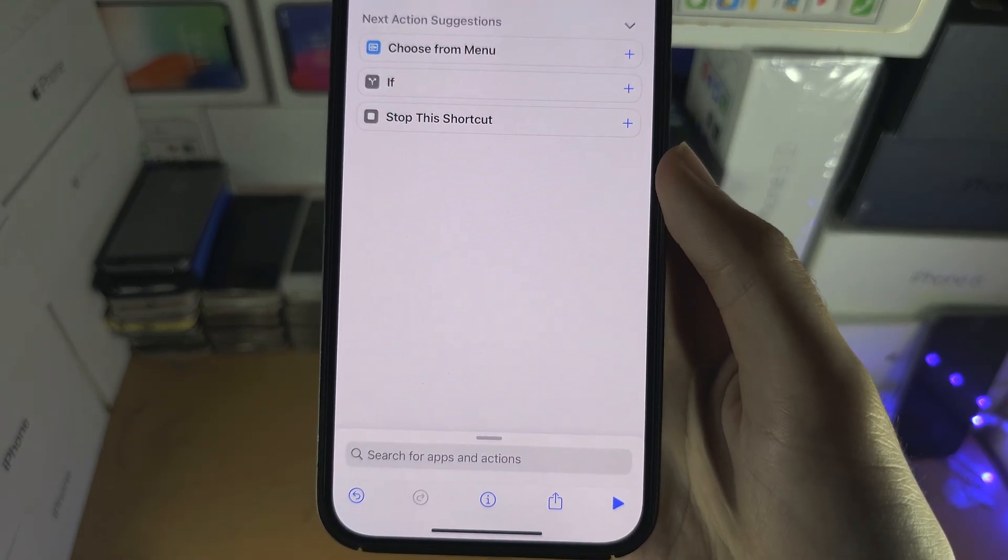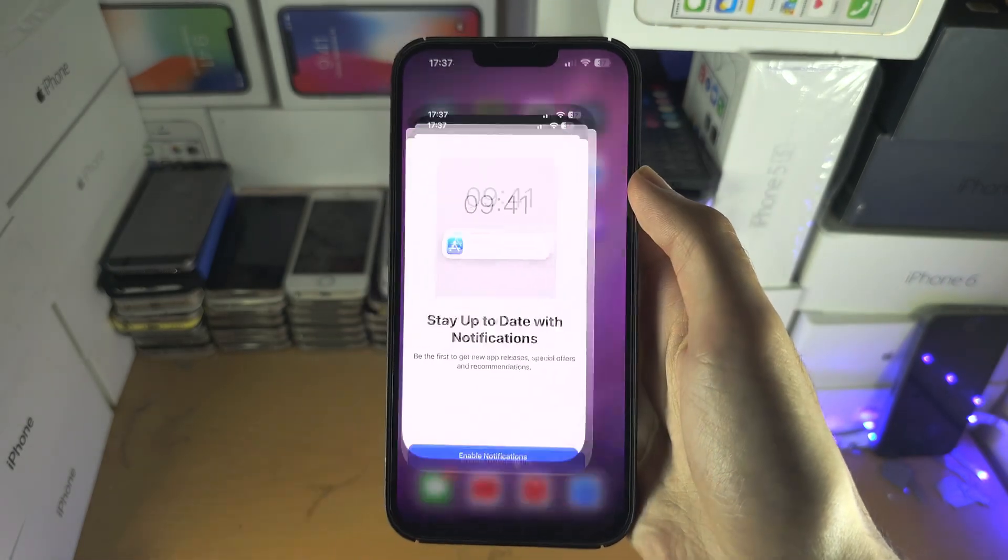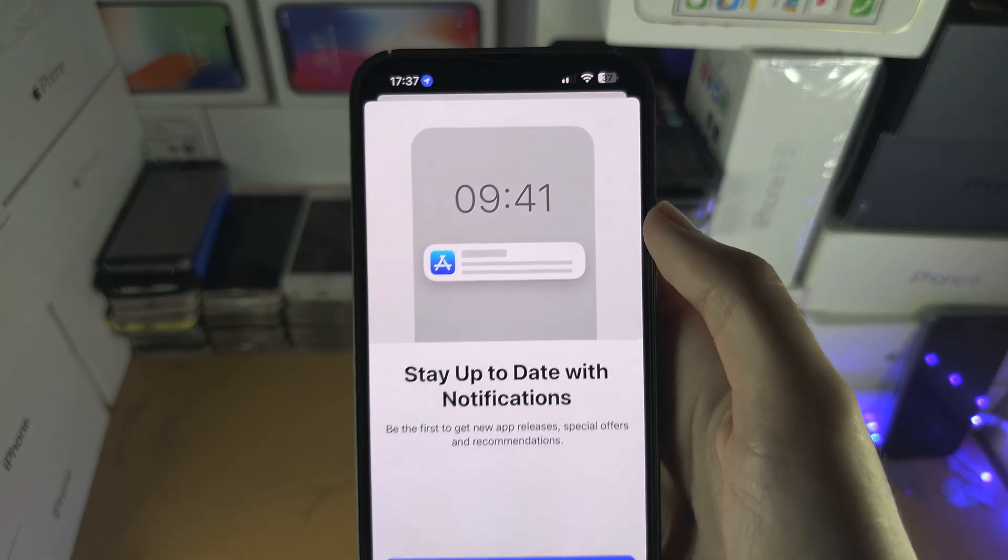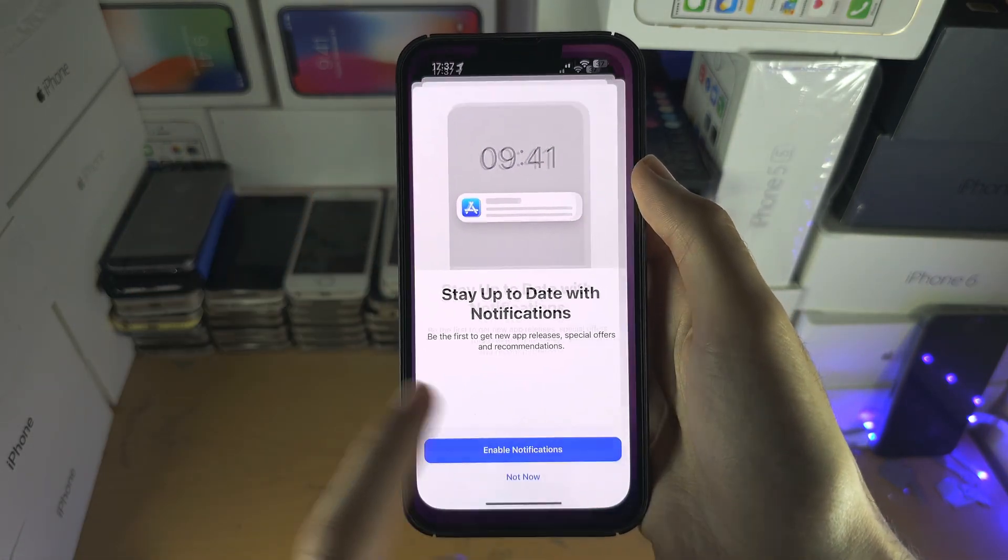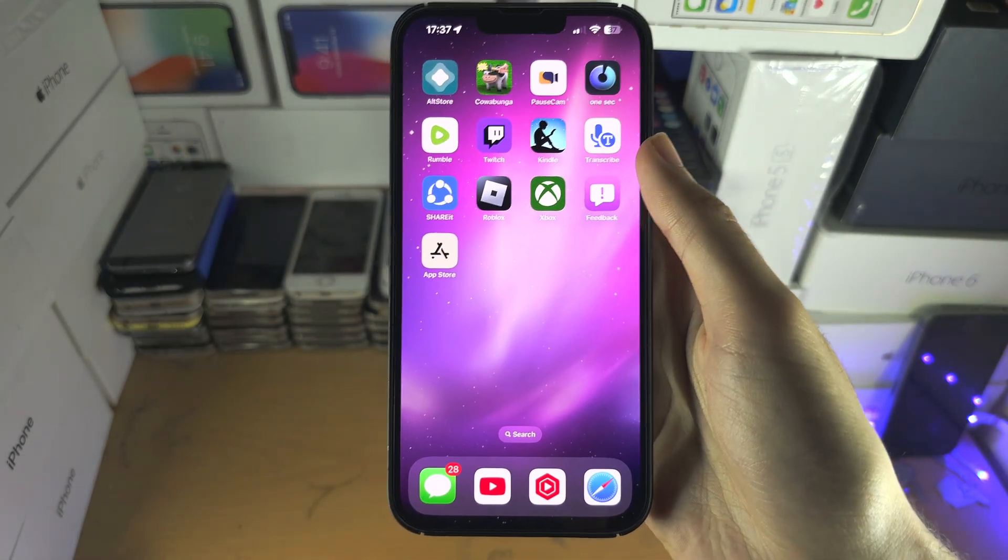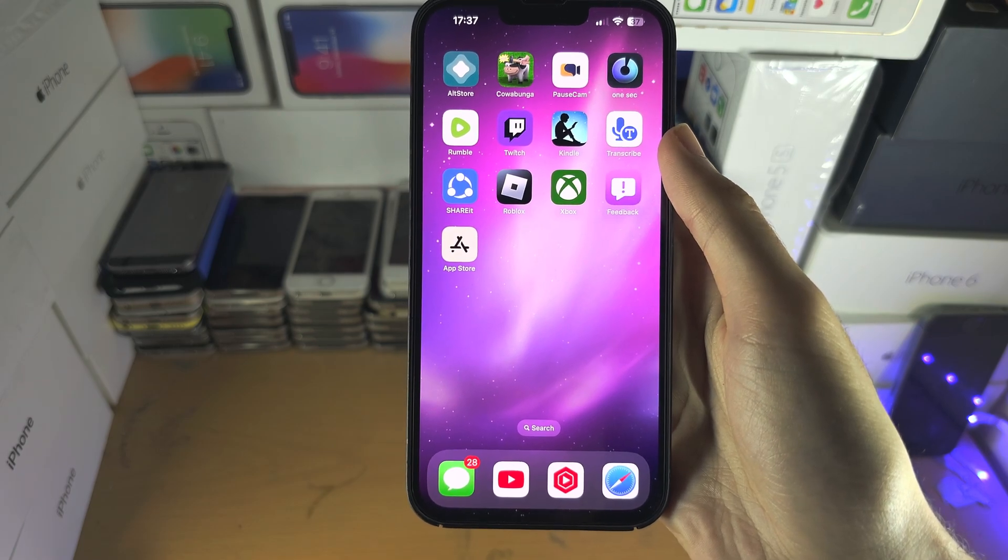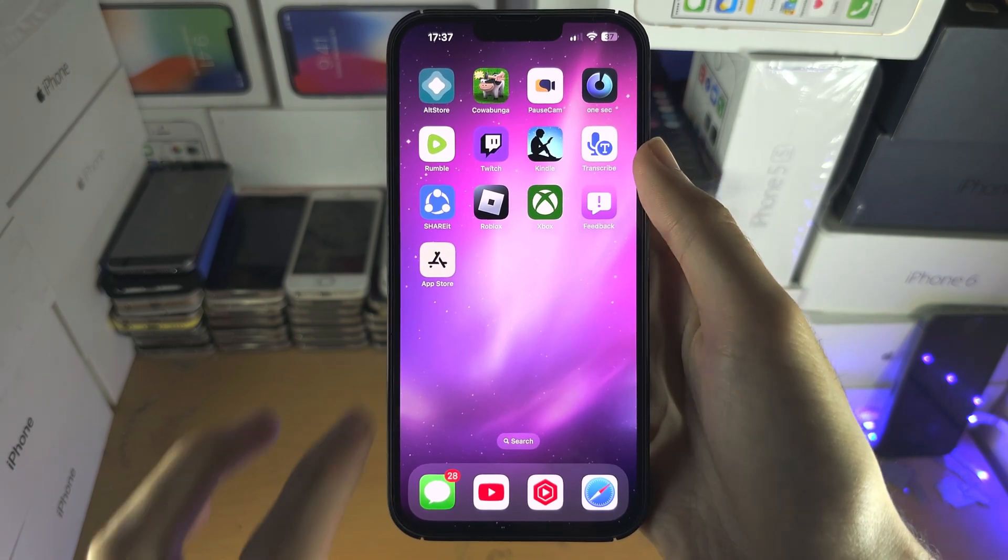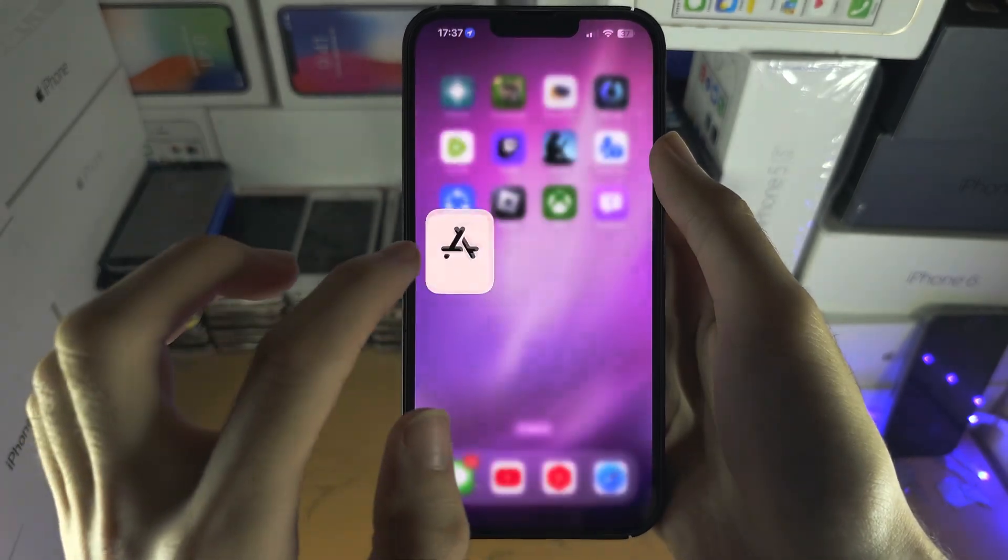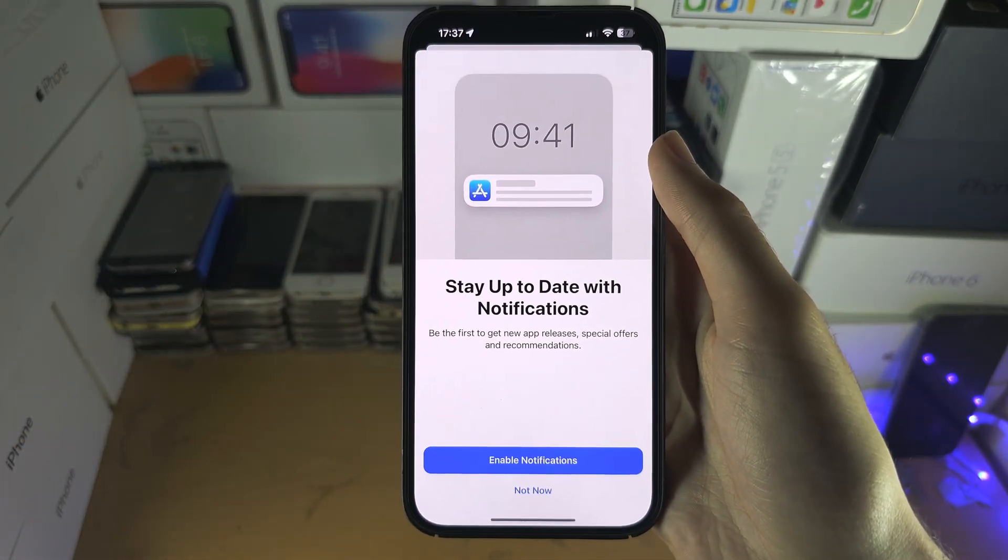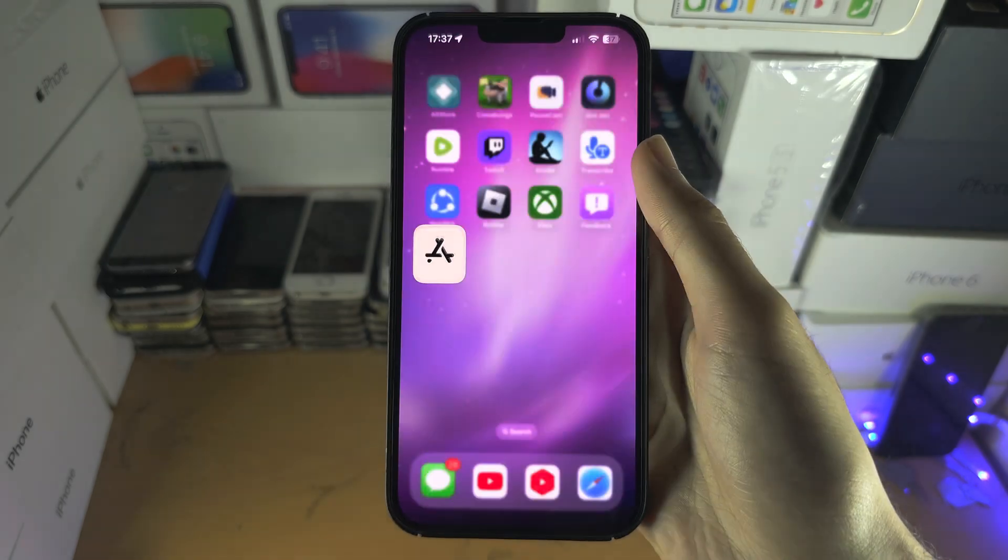You will also notice that there is this shortcut banner that appears. Apple have actively patched any method to remove this notification, so it's something you will have to deal with. But they have made it appear for a shorter duration of time, so it's not too annoying.